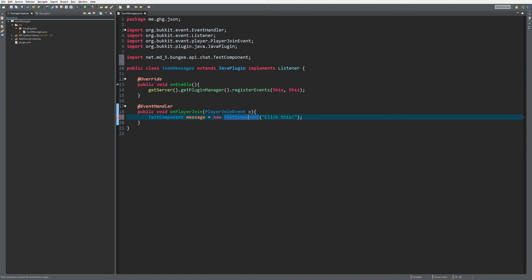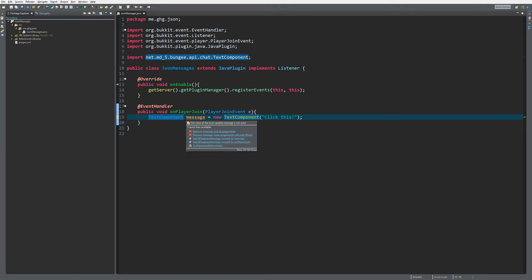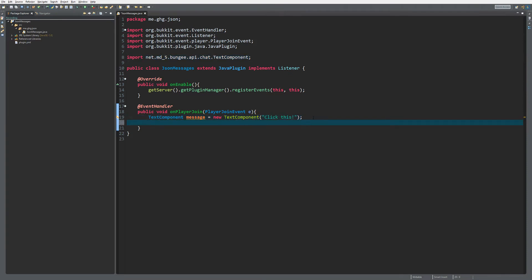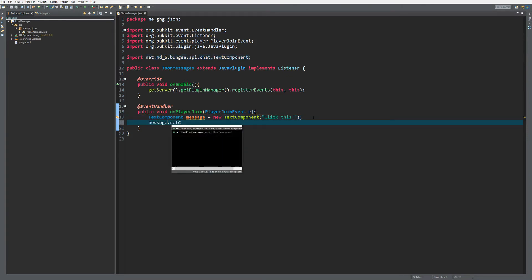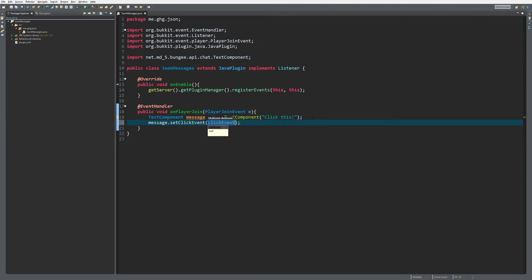As you can see, TextComponent you import from net.md5. It's actually doing the same as what we did with the ugly formatting, but it's really simple. Now we have a message and we can do message.setClickEvent.